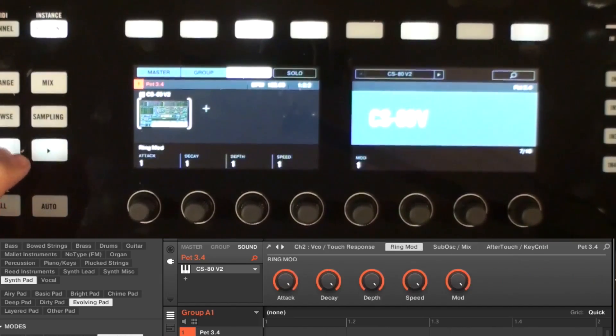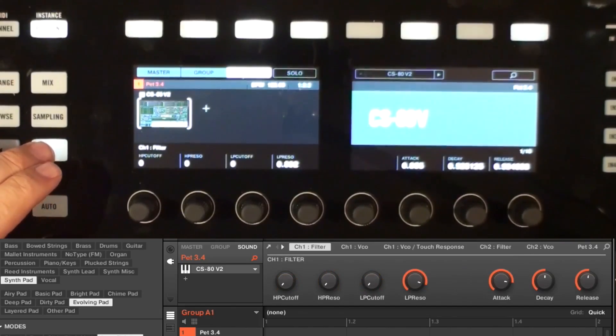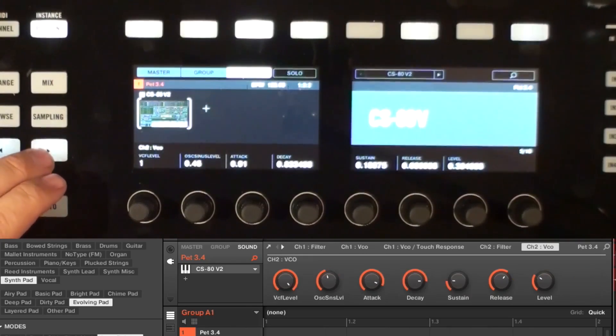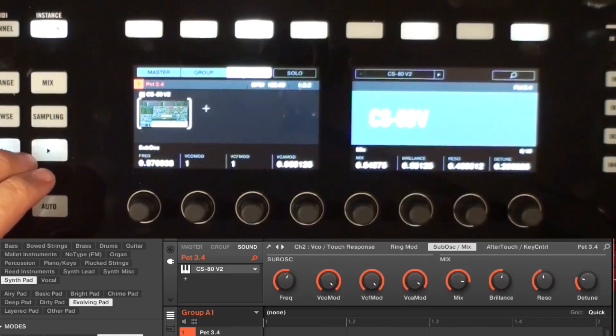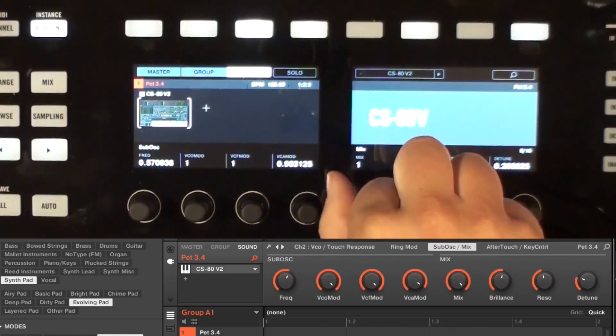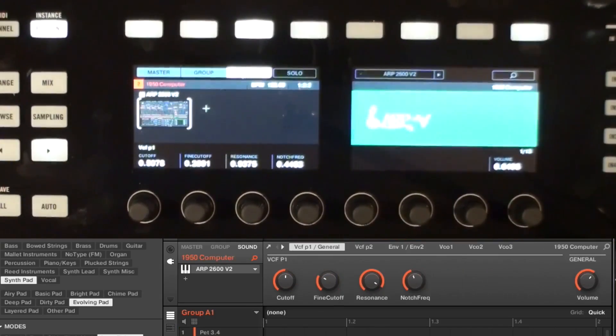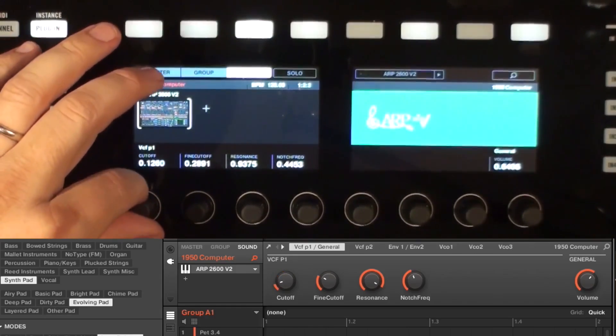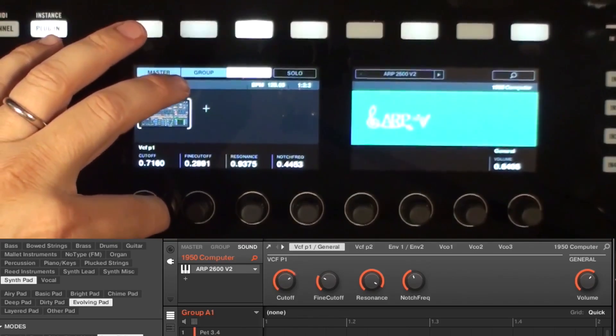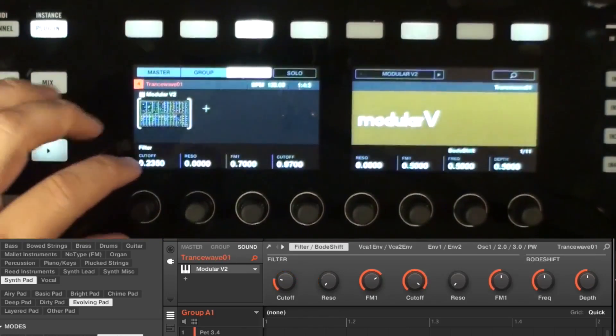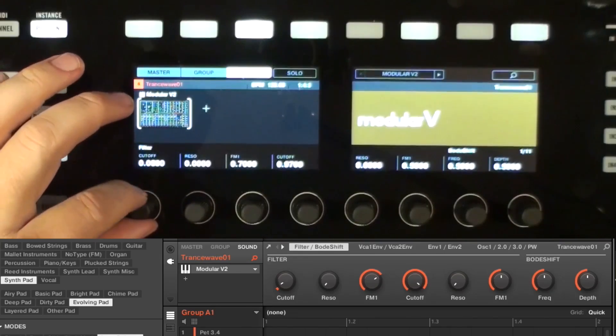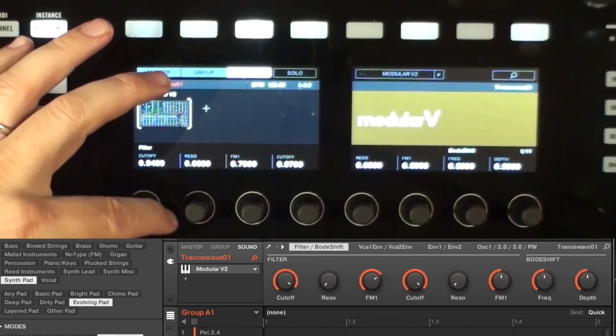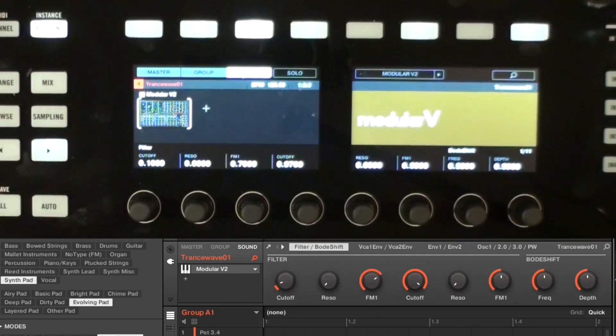And I can choose different pages using the arrow buttons right here. And it will go and show me all the different functionalities that I have. So in here is the channel 1 filter, channel 1 VCO, channel 2 filter, channel 2 VCO. We've got our mix controls. If I choose a different instrument, same thing. So it's now easy.